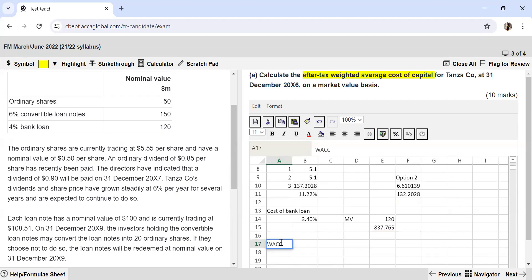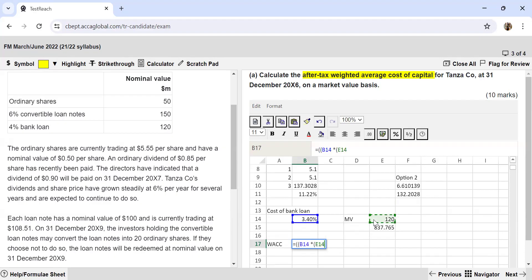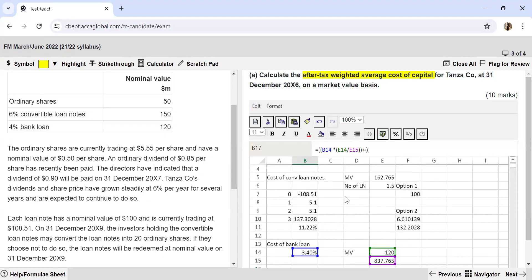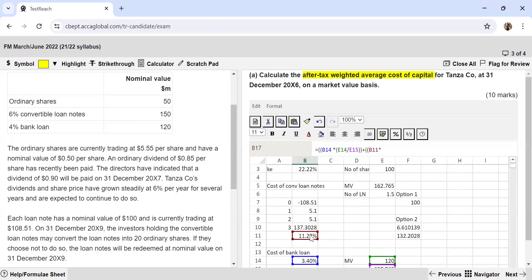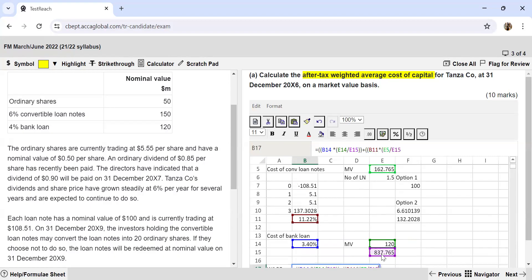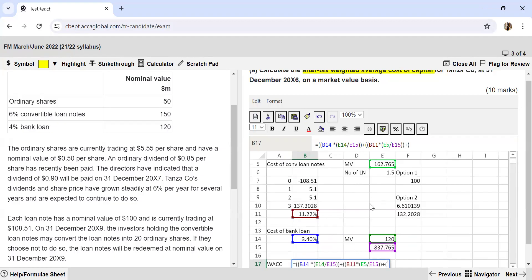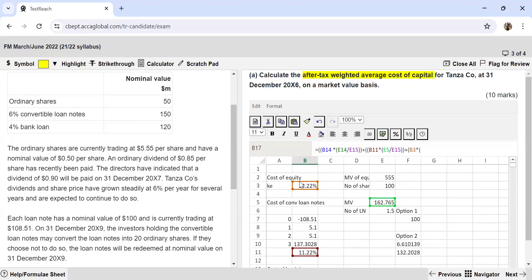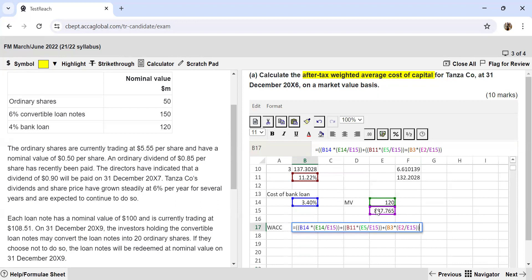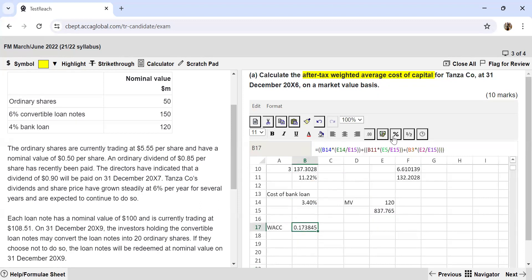Now we calculate the WACC. We weight each cost by its market value proportion: WACC = [3.4% × (bank loan MV / 837.765)] + [11.22% × (162.765 / 837.765)] + [22.22% × (555 / 837.765)]. Converting to a percentage gives the after-tax weighted average cost of capital on a market value basis.